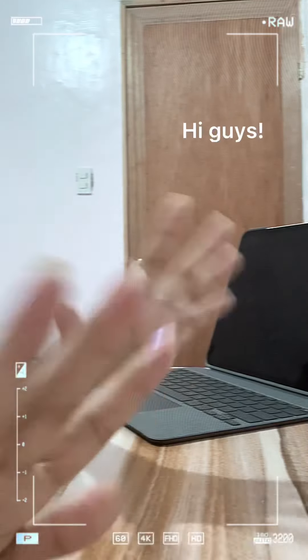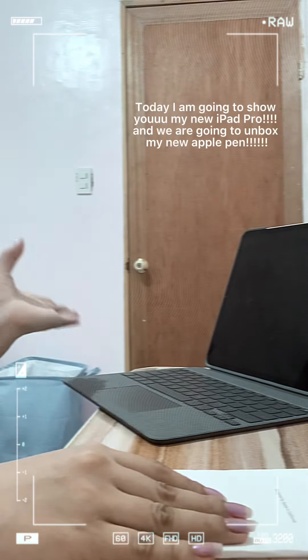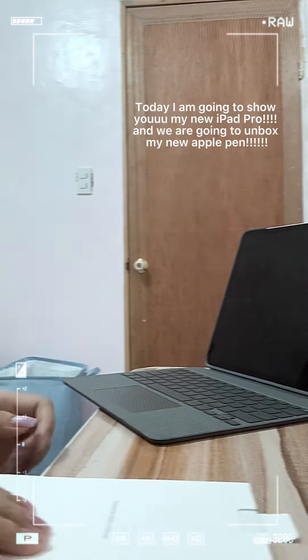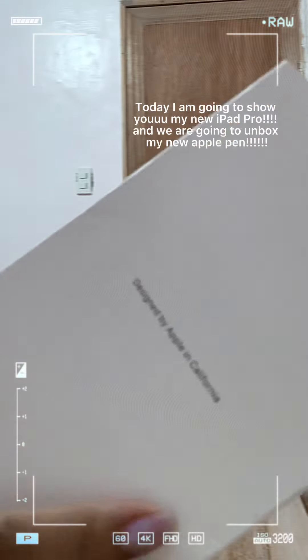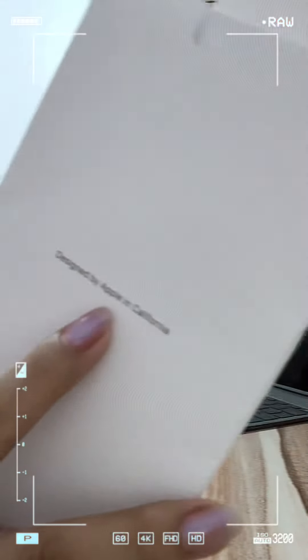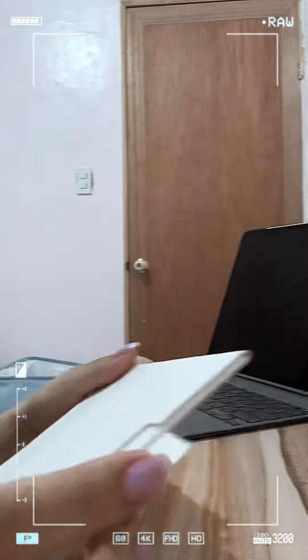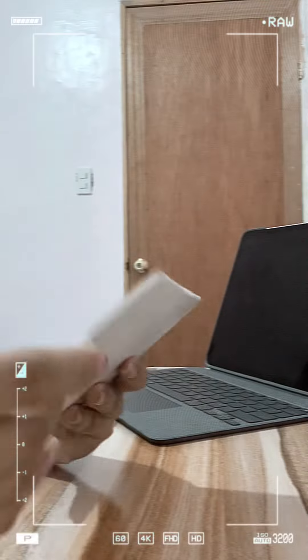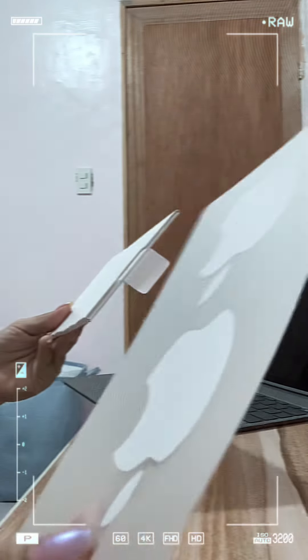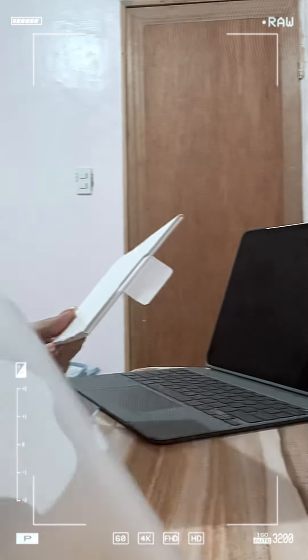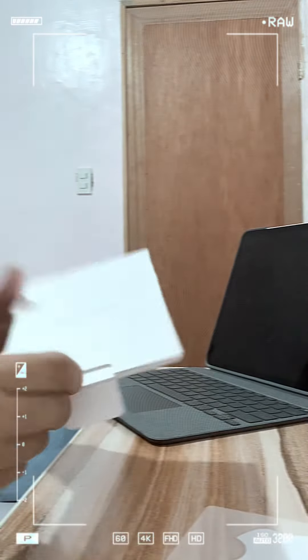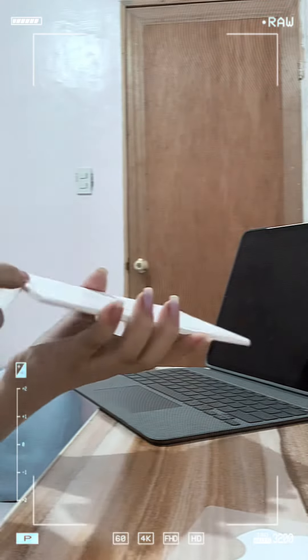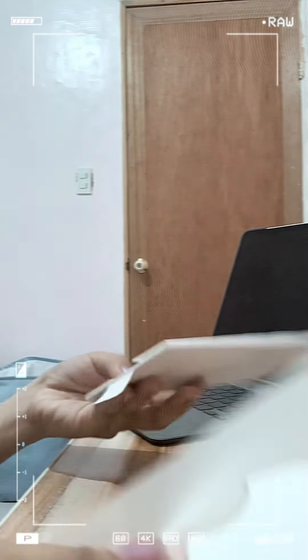Hi guys, so for today's video we are going to unbox my new Apple Pen and I'm going to show you my new iPad. To be honest, I really don't know how to do this because this will be my first time.